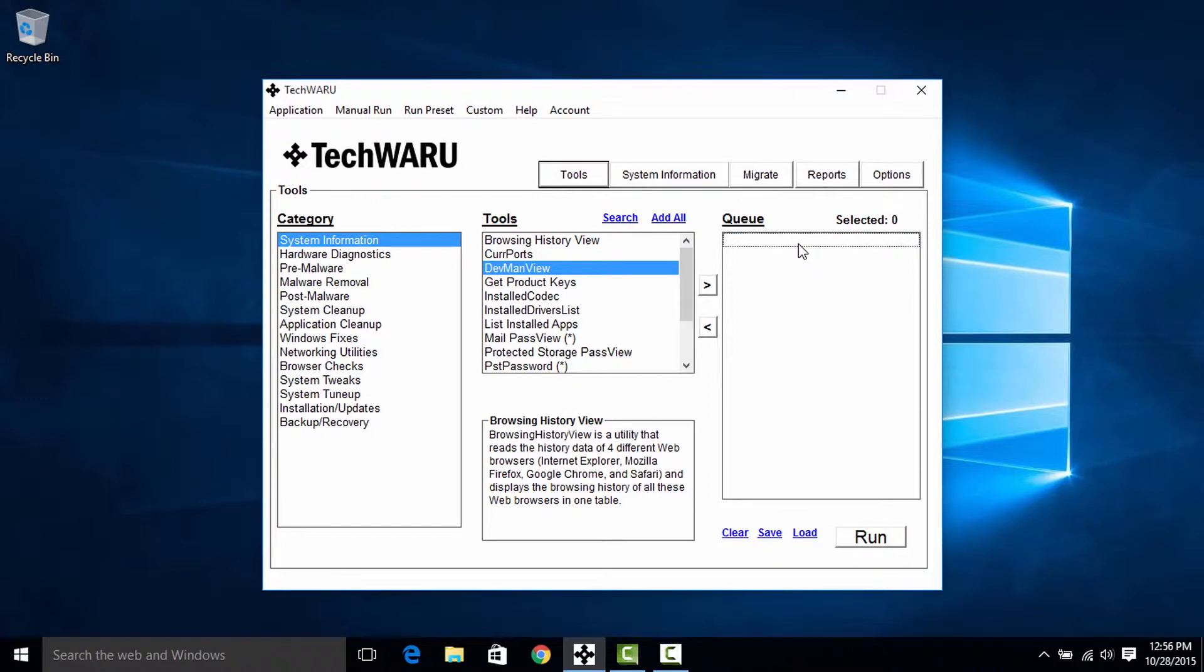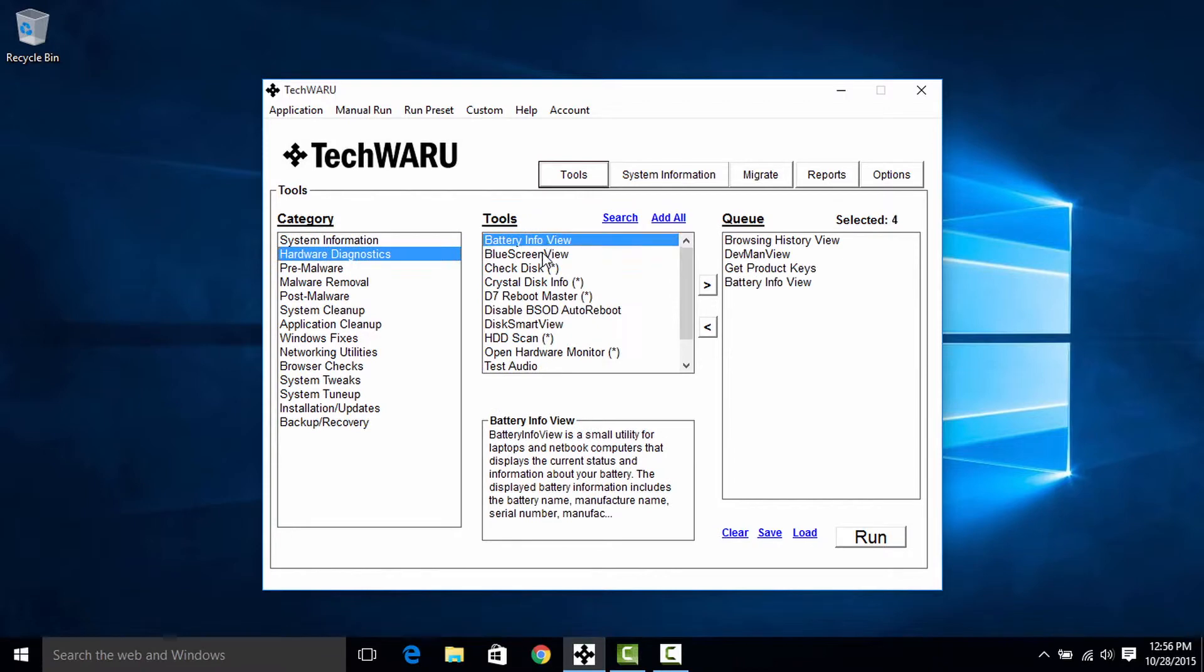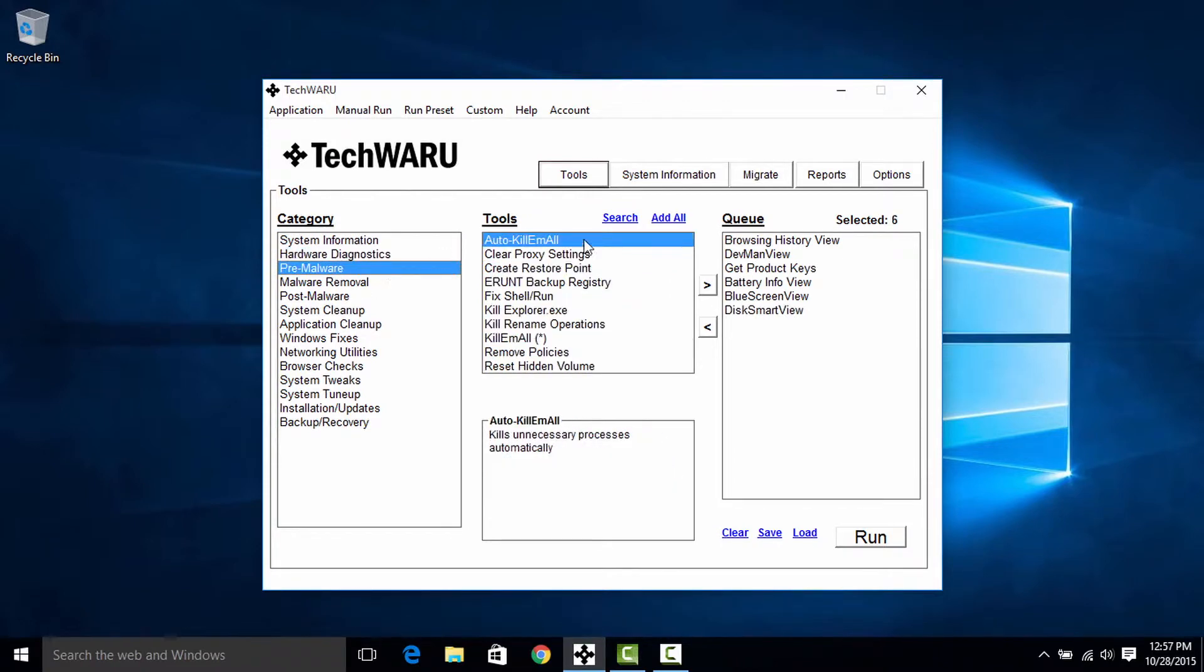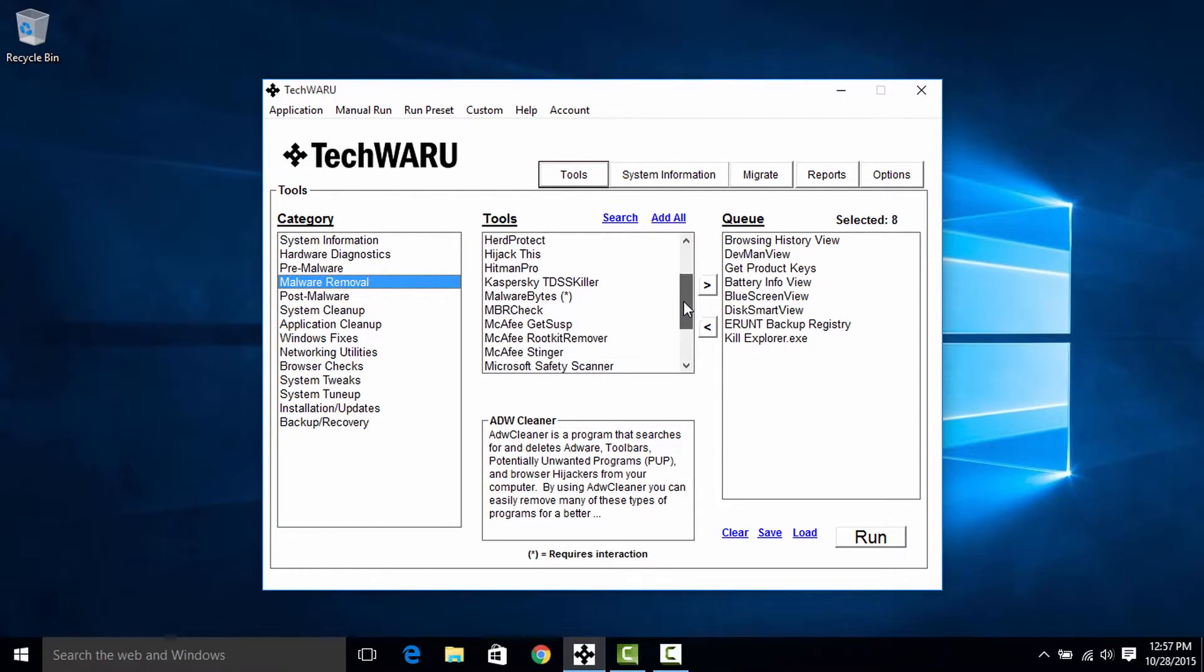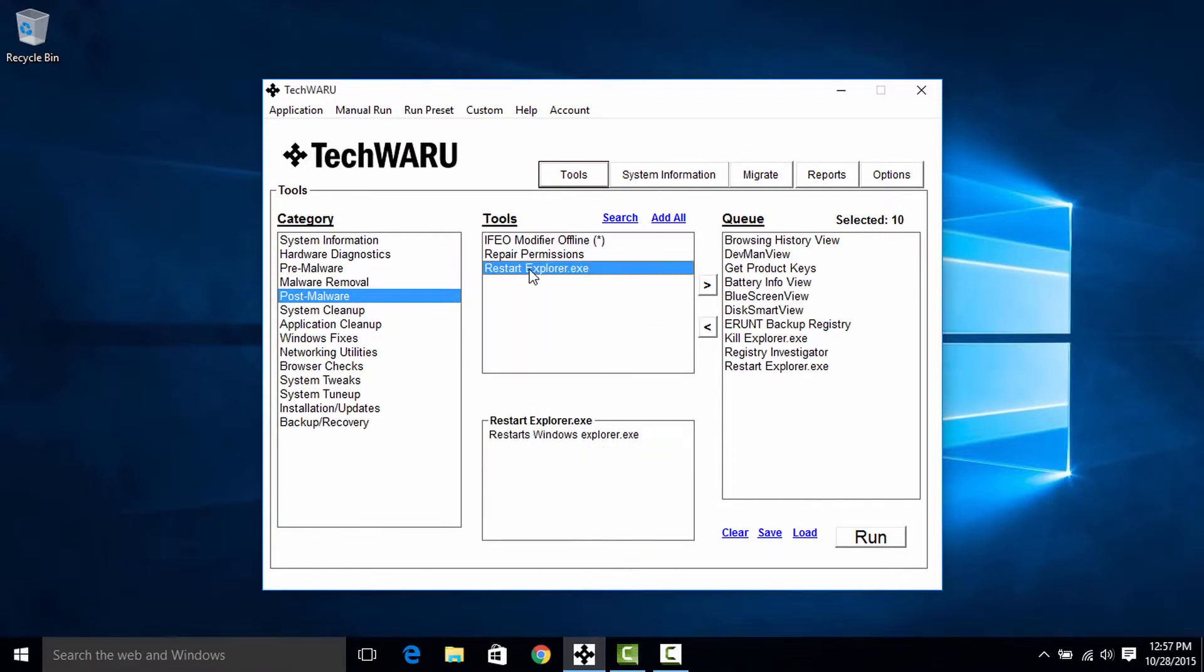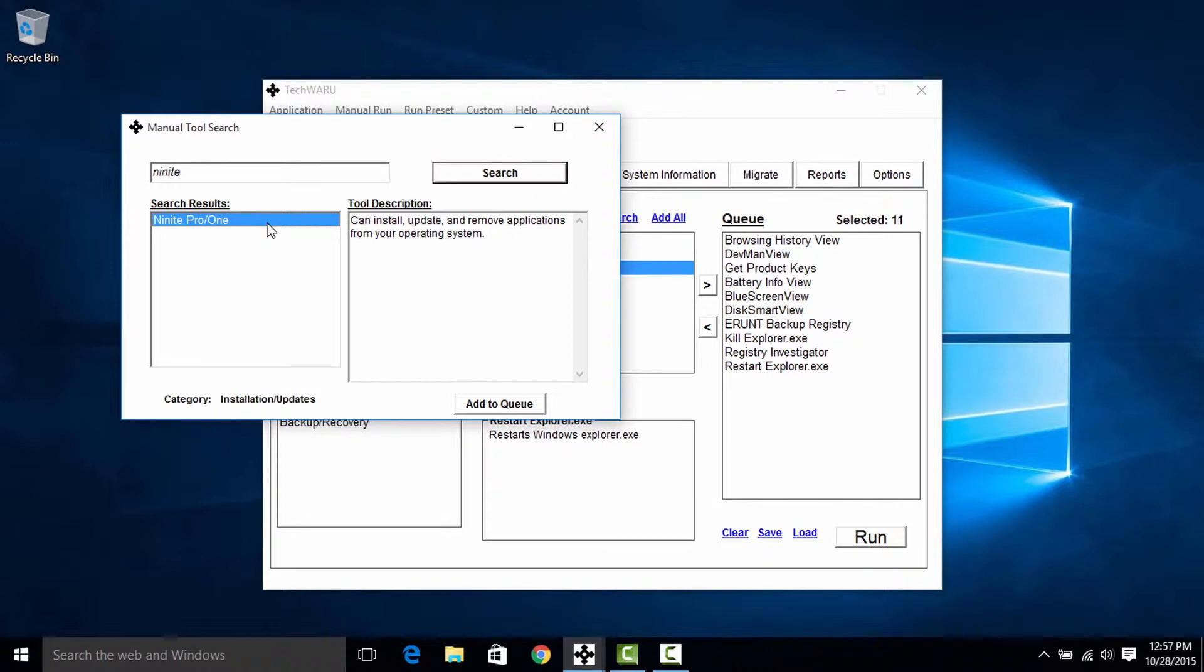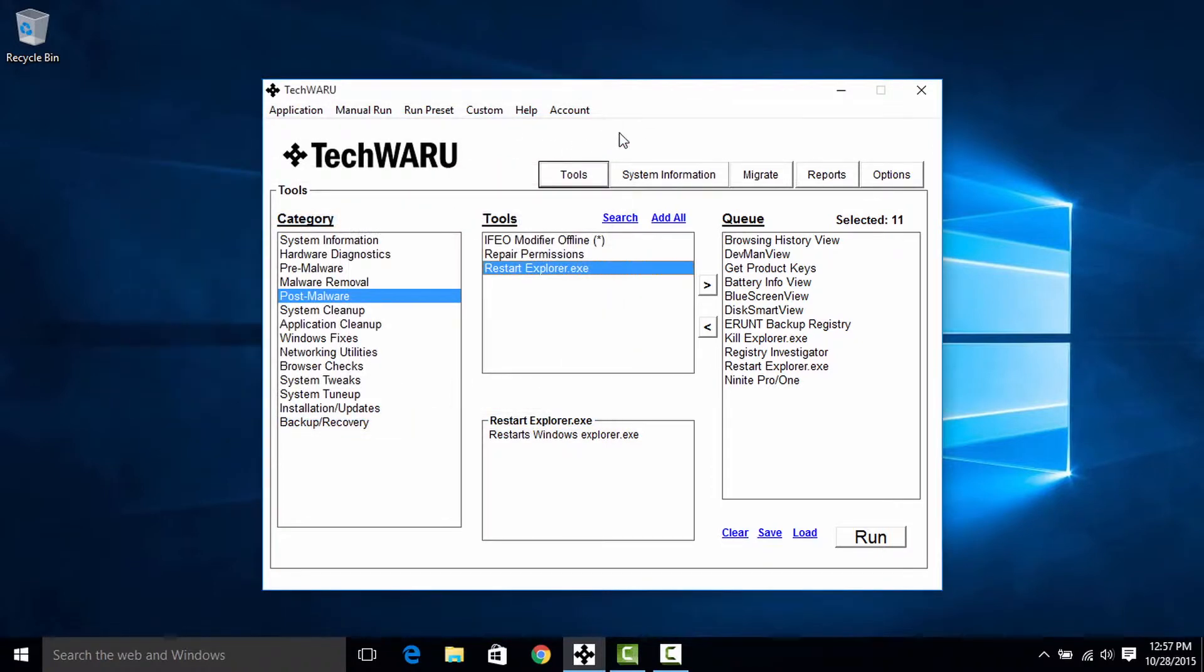Okay, now we're going to put this into practice and build what we call a preset, which is essentially just a list of tools in the queue that we might save for later use. Okay, so we've slowed down here to highlight the fact that you can search for a tool in TechWARU if you aren't exactly sure where you might find it. And in this case I'm looking for 99 Pro in 1, which I can add to the queue by either double clicking the tool name or clicking add to queue here in the bottom.